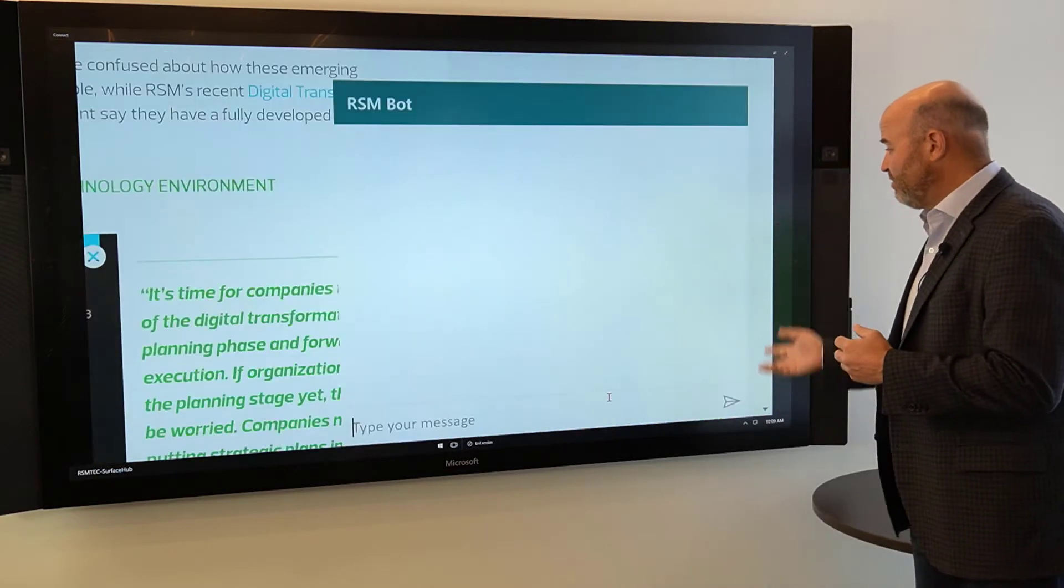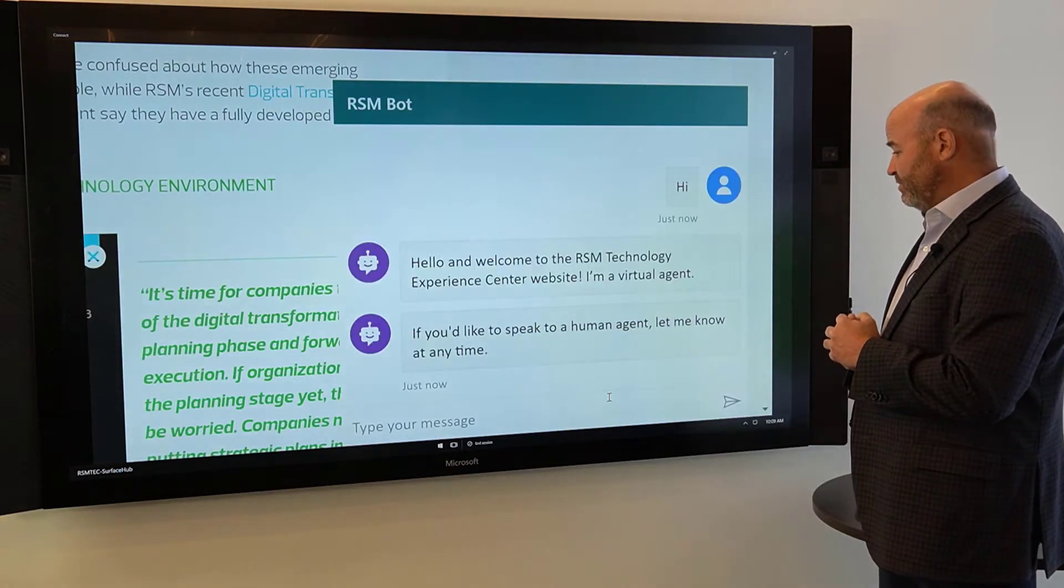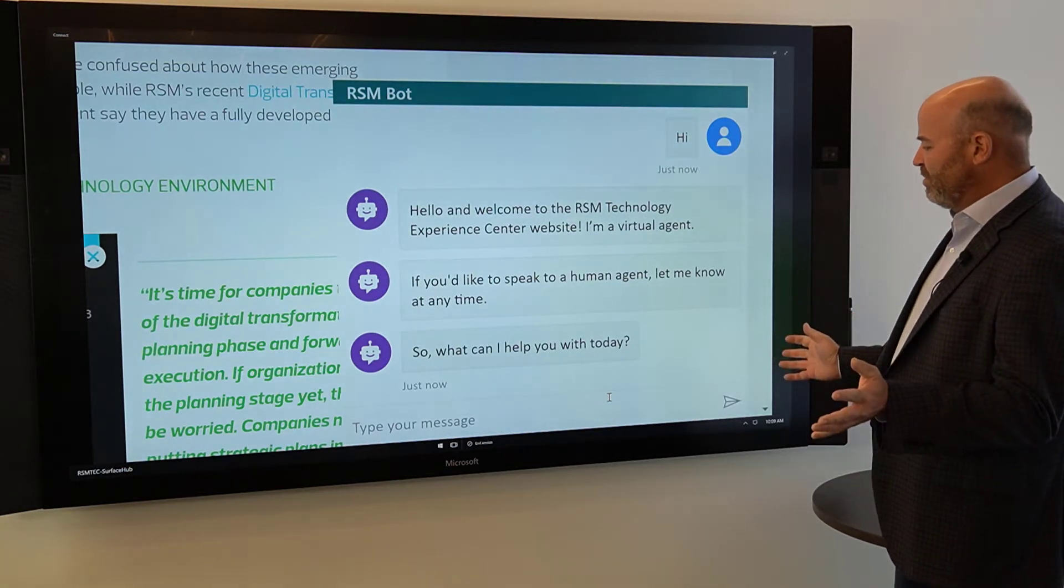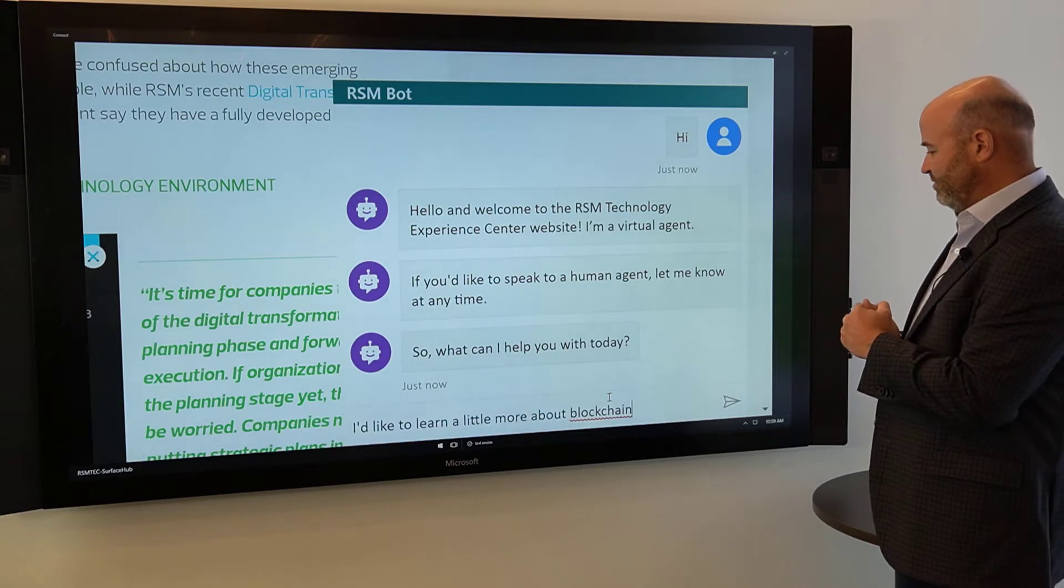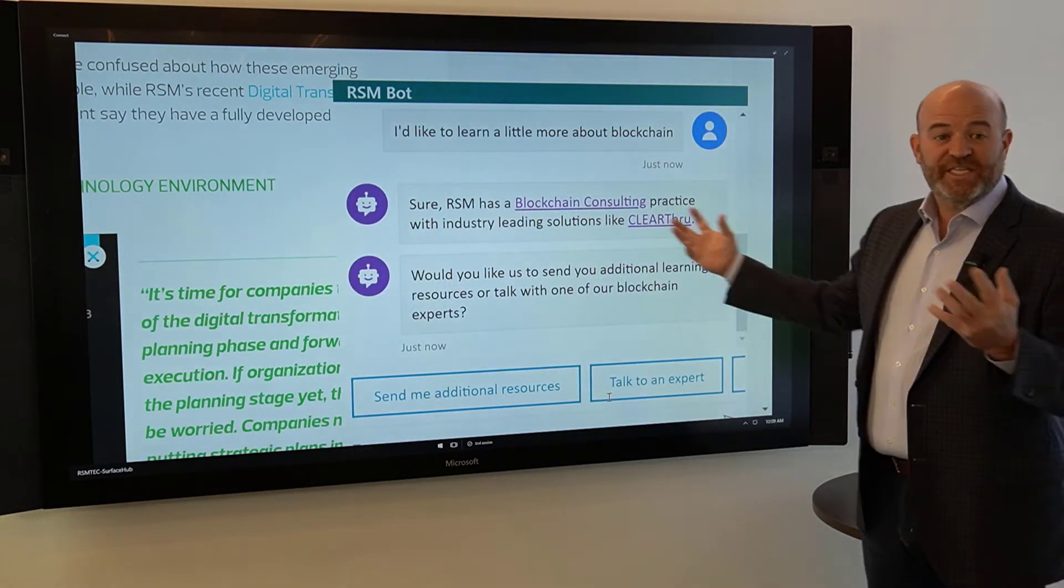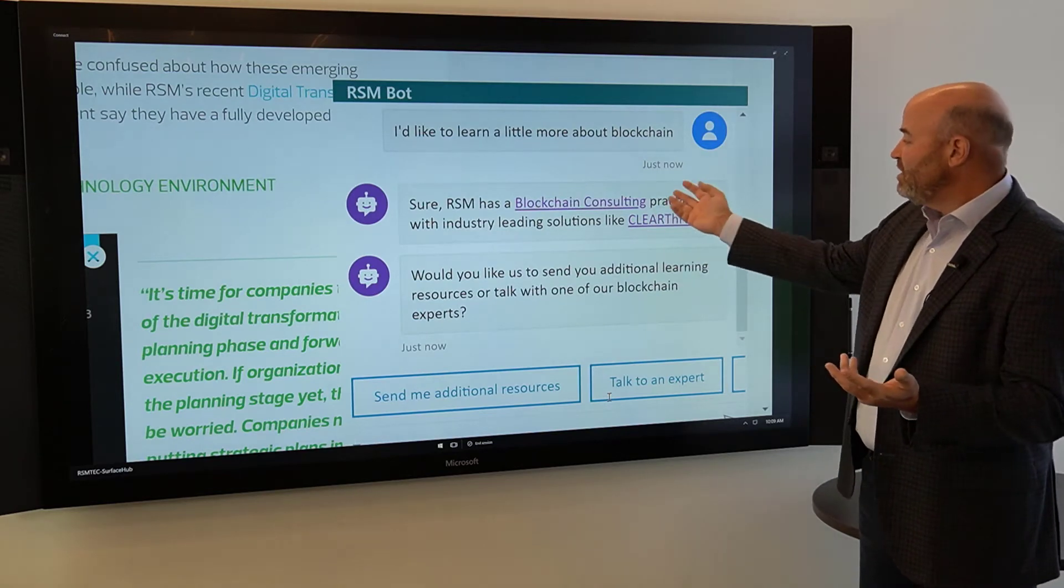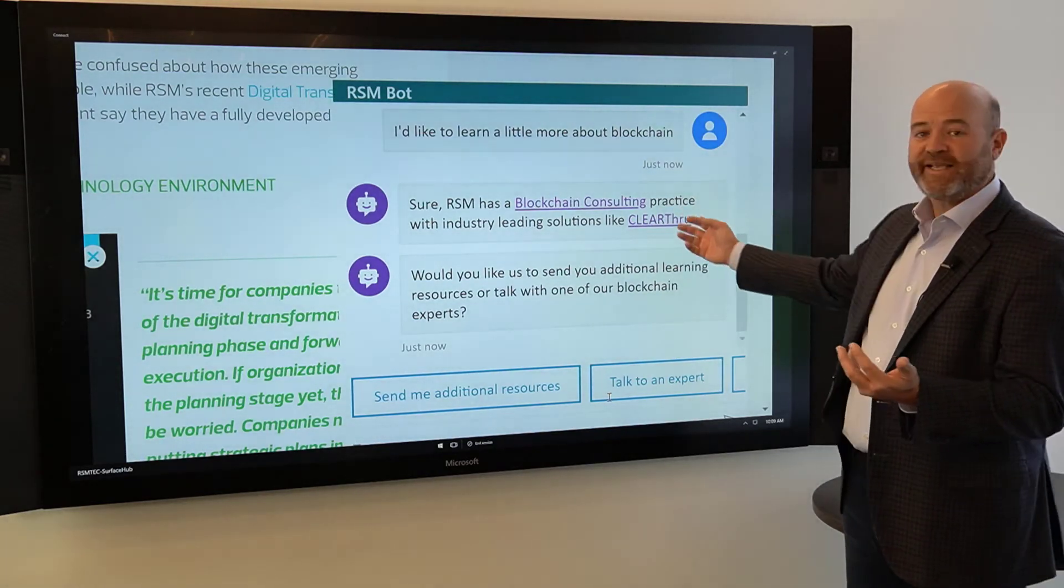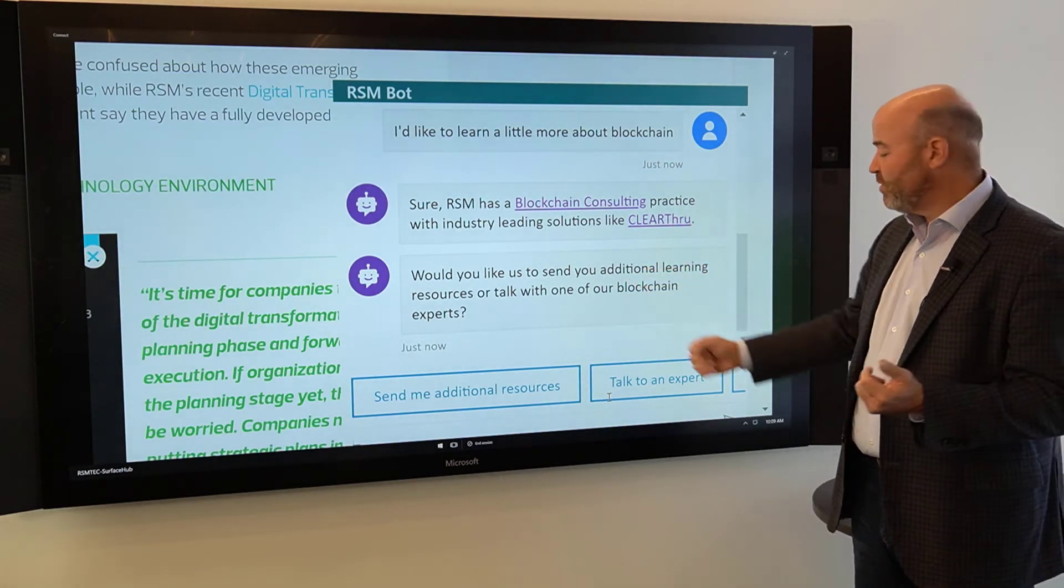So RSMBot, hi. Tell me a little bit more. I'd like to learn a little more about blockchain. So the chatbot comes back and engages with me, and now it says, sure, RSM has a blockchain consulting practice with industry-leading solutions like Clearthrough, and it offers me the option to learn more from experts.